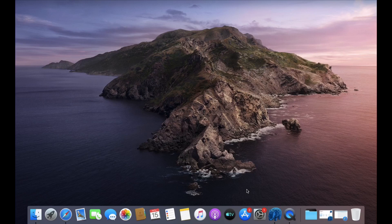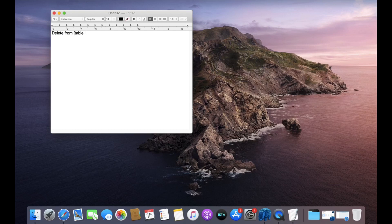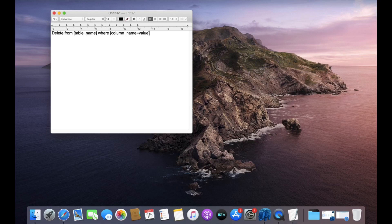Before going into execution, let us first see the syntax. The syntax is DELETE FROM, then you provide the table name, then the WHERE keyword, and after that you provide your condition — column name equals value. This is the syntax for deleting rows from a table.